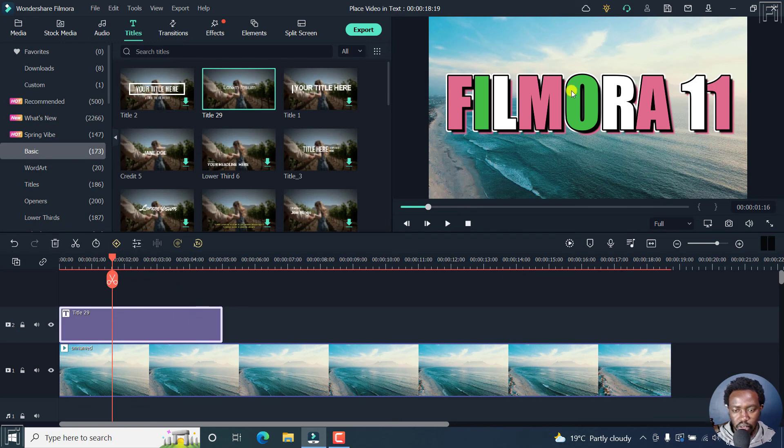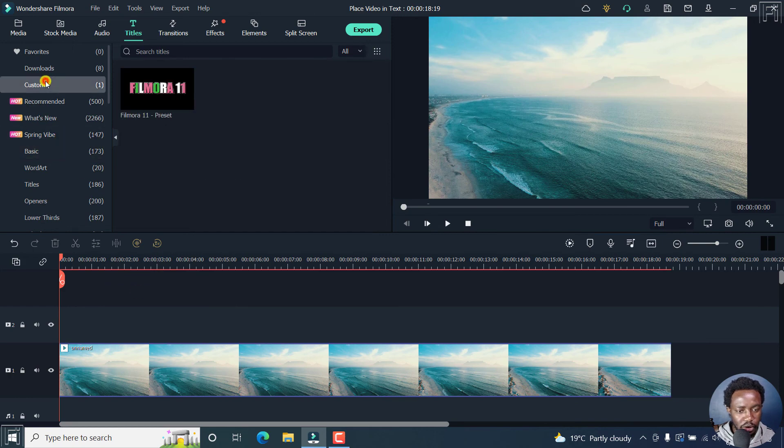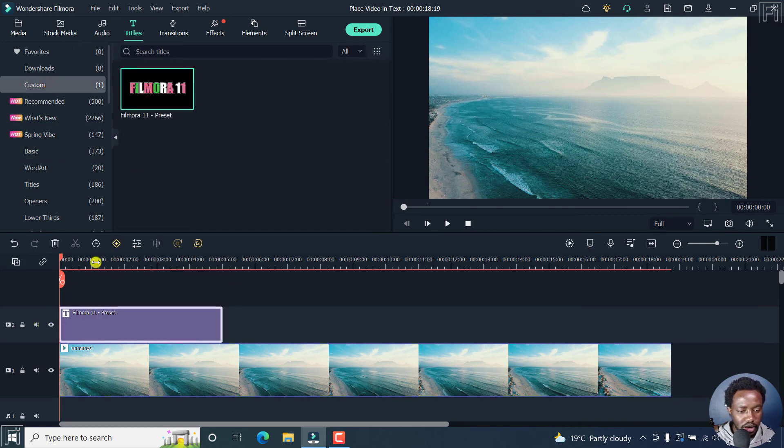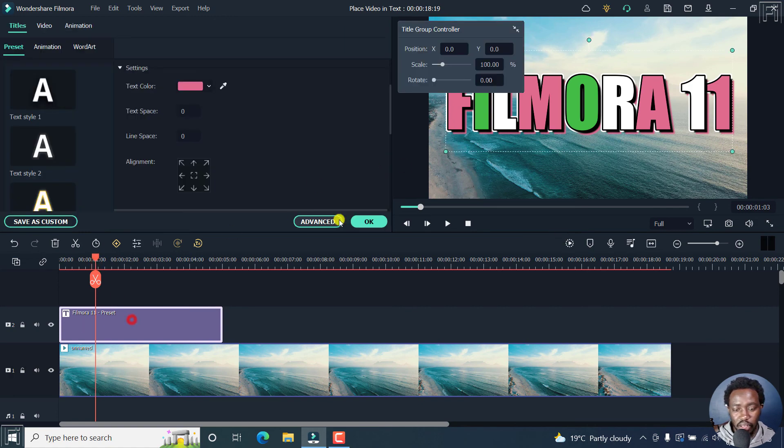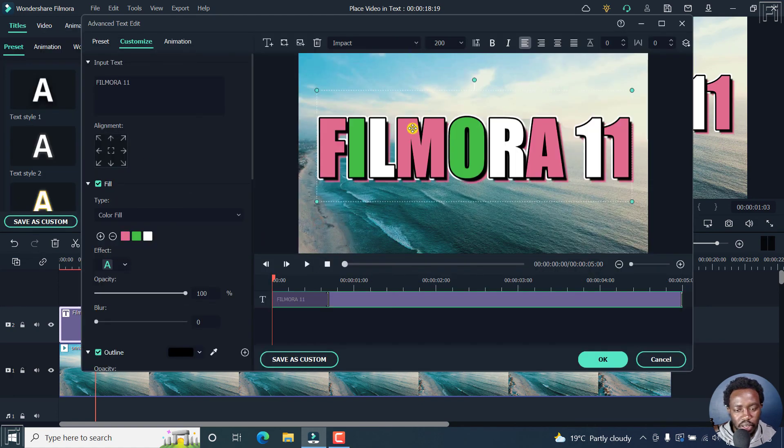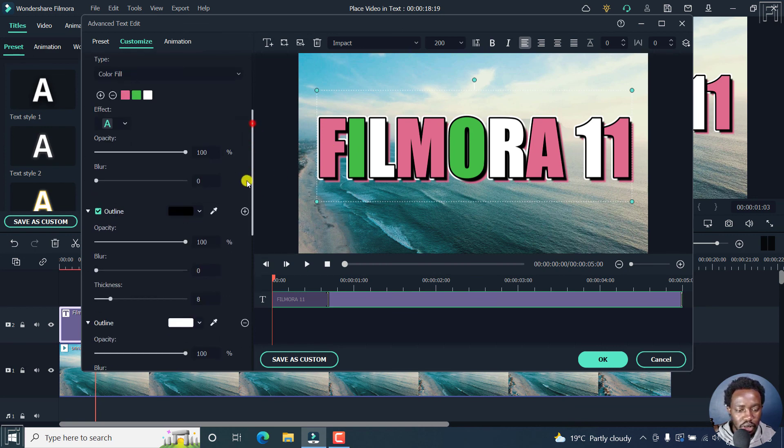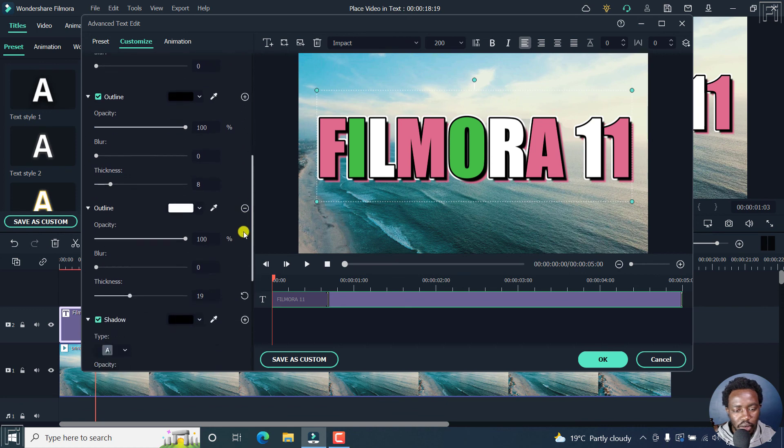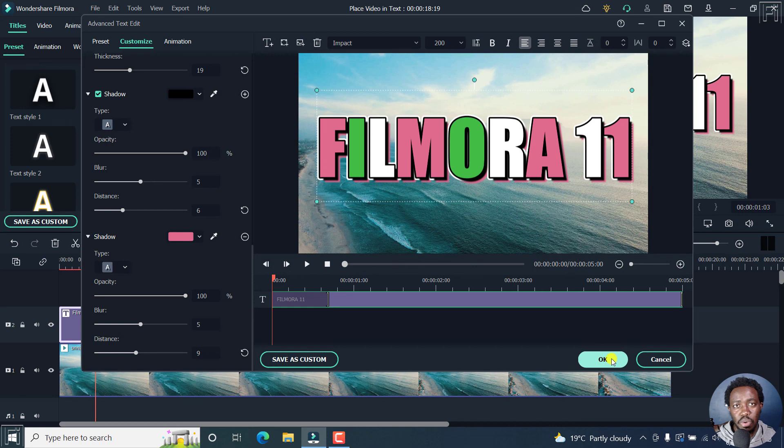It's here. Filmora 11. So we can actually delete this. And I believe if you go to custom, you can just drag and drop it right there. And there is your title. So and basically, obviously, you can just go back inside and make your adjustments. You'll see whatever colors you've used. You'll see the outlines, you'll see the shadows. So that is the new text or title customizations that you can do inside Filmora 11.